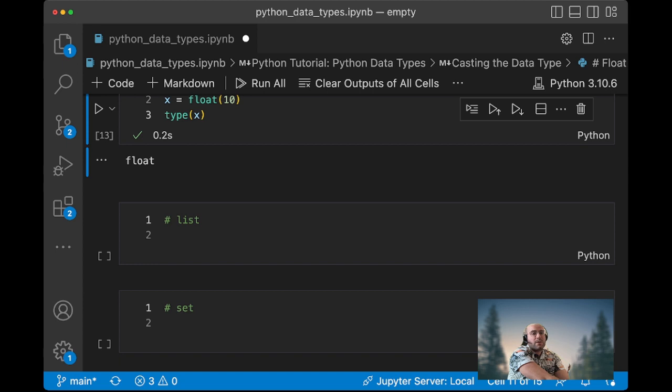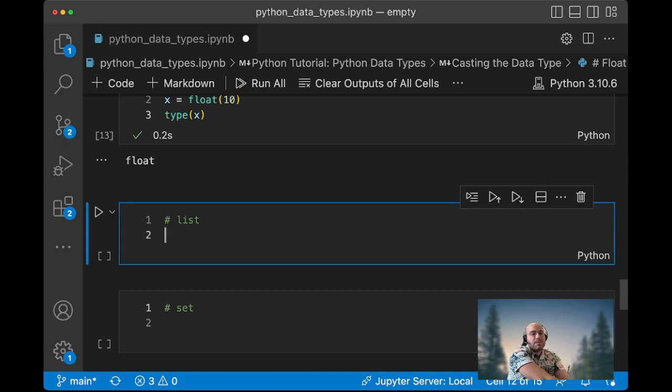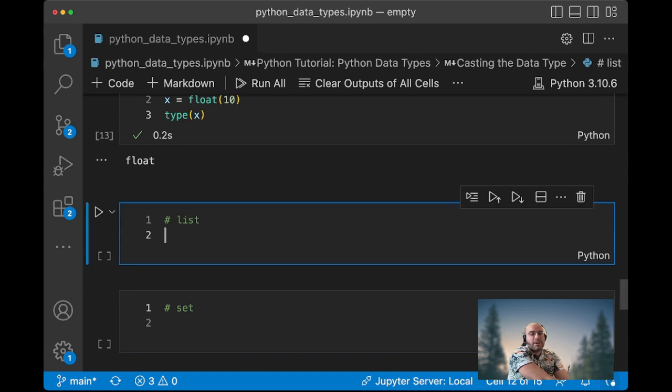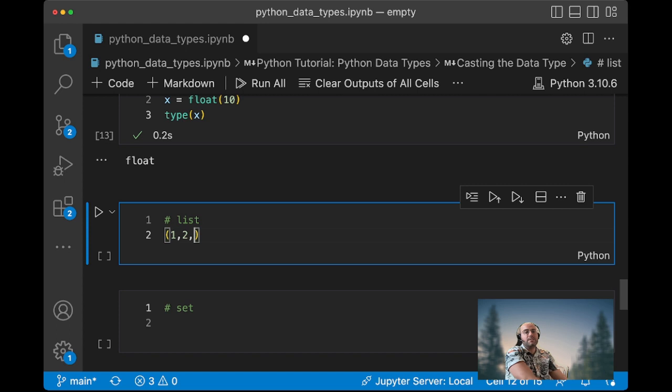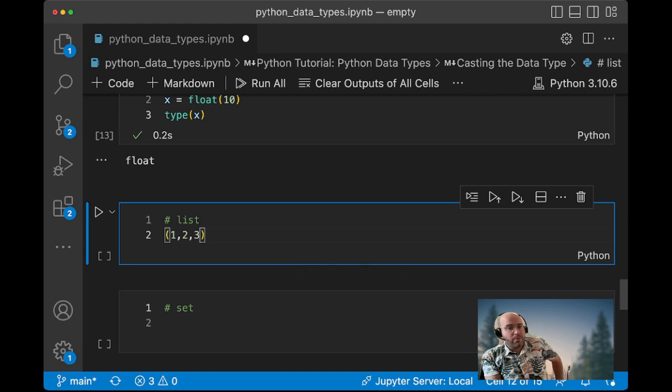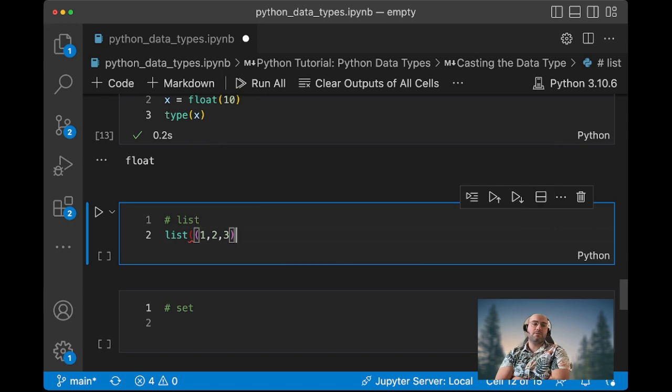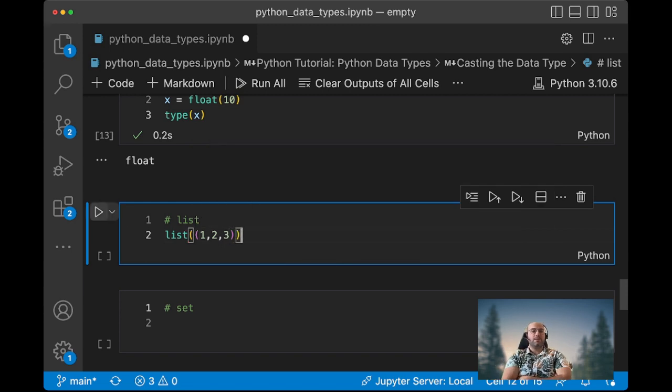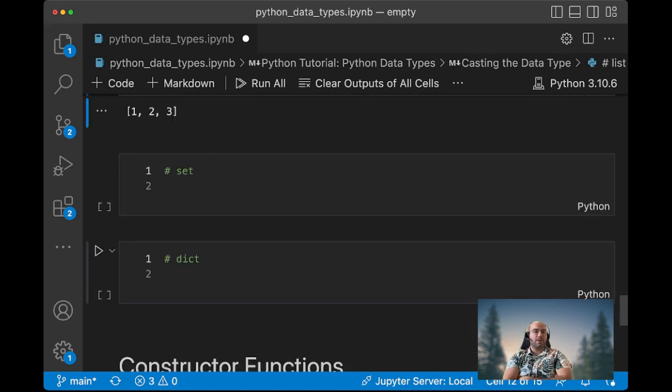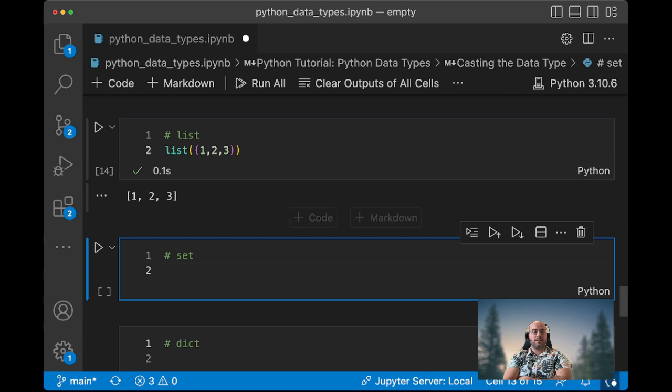If we want to convert a variable or values to a list, then we can use the list method. So if we have a tuple right here and we want to convert that tuple to a list instead, we could use the list method and we would automatically cast the tuple to a list.